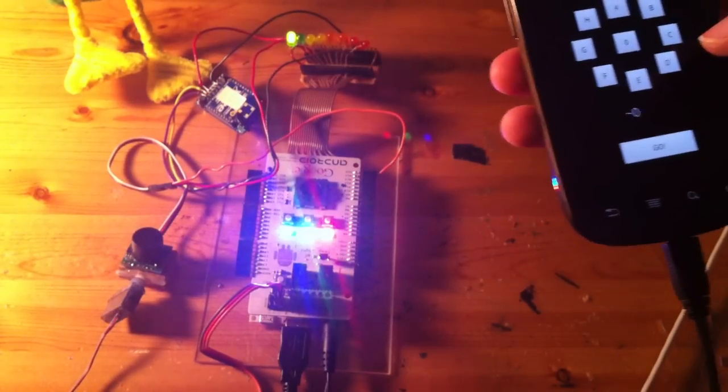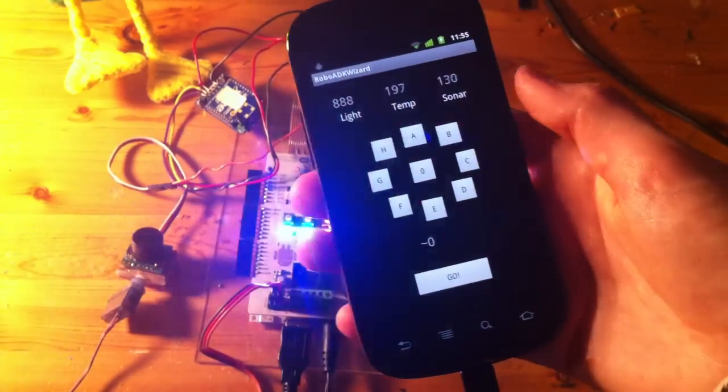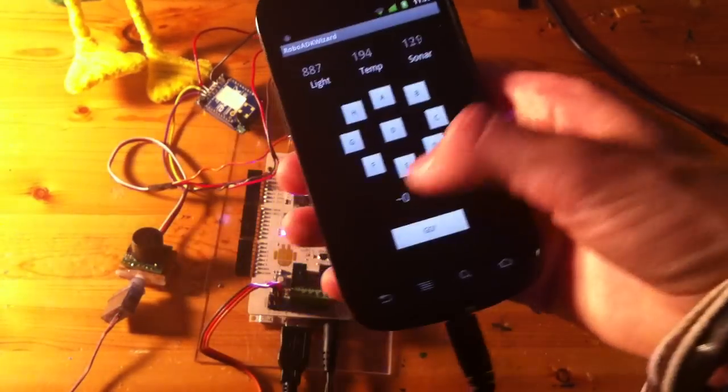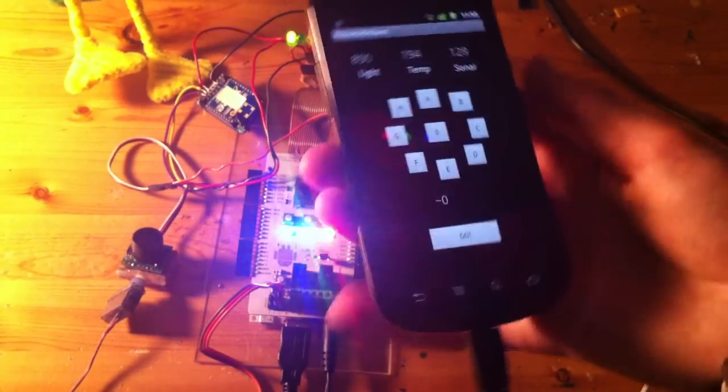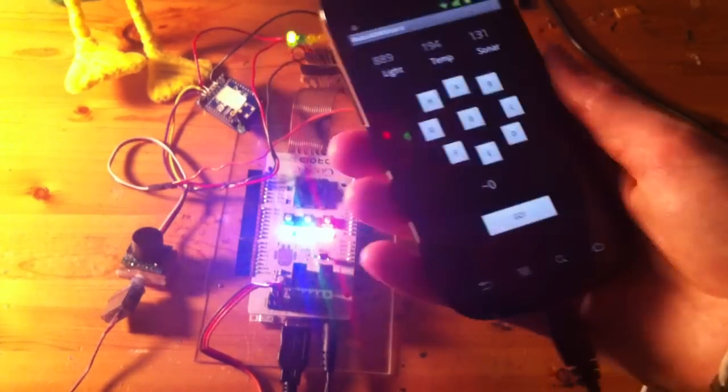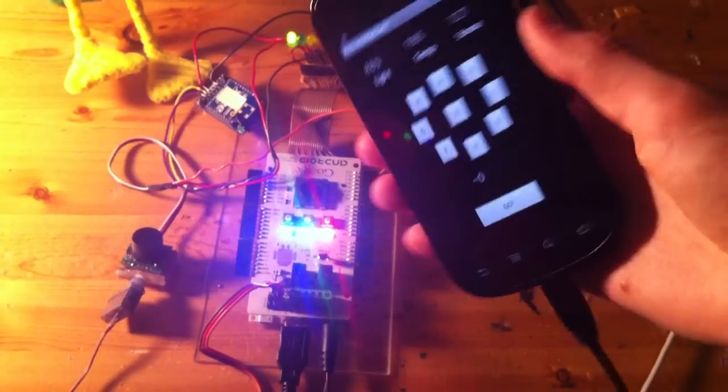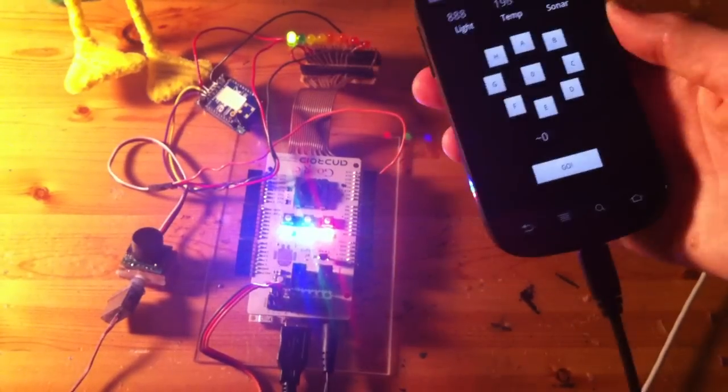And so yeah, essentially the idea is that eventually this will be all controlled via an accelerometer, so that way it's like a magic wand that I can move around and things like that.